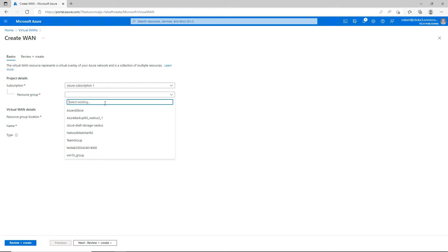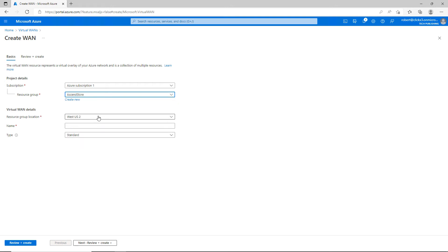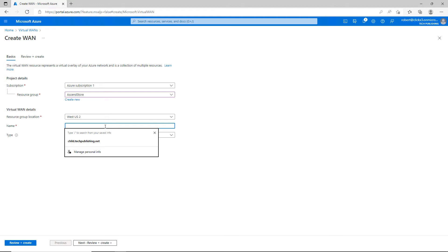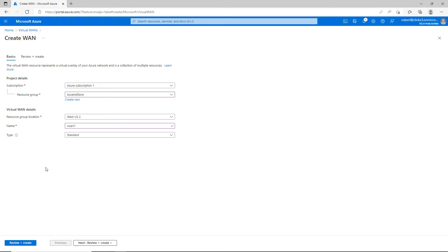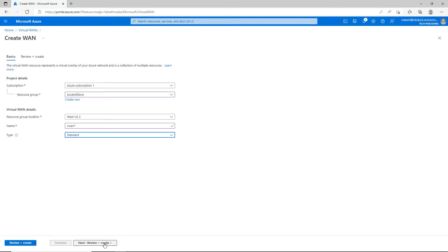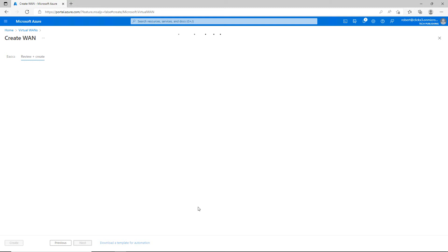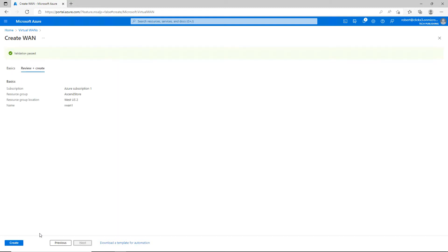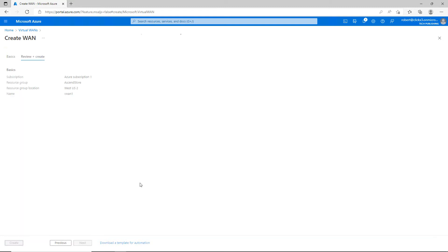The wizard comes up. I'll go ahead and choose my subscription, and I'll put in the name — I'll call it VWAN1. Under the type, I can choose Standard or Basic. Standard has the most options, while Basic just has a few options when managing network connections between sites. I'll click Next, and my validation passed, so I'll click on Create.